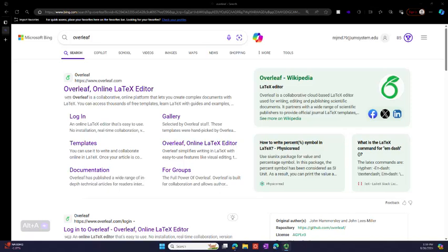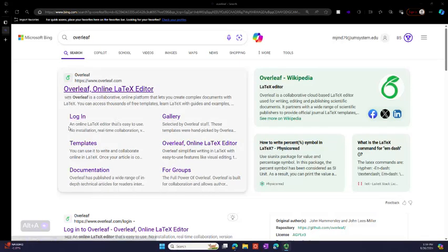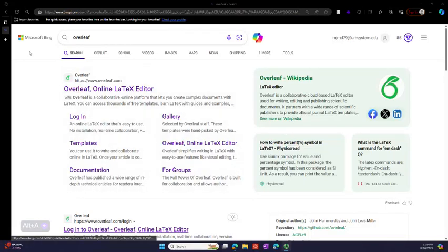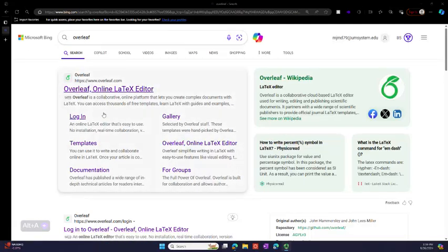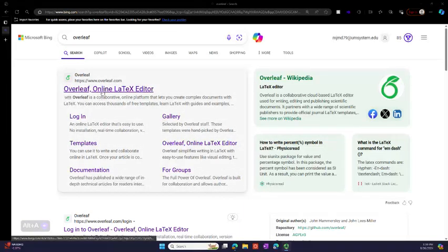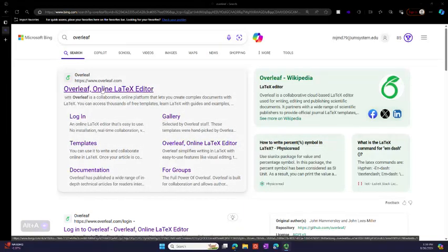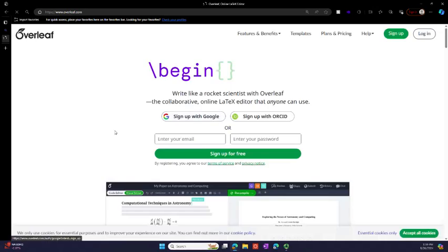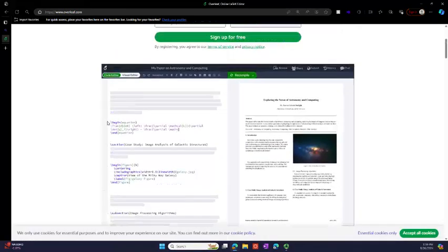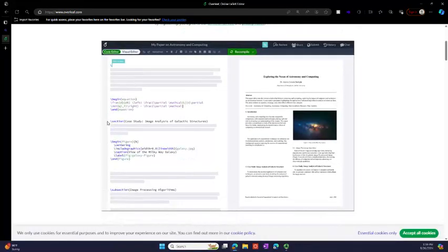Hello, this video is on using the Overleaf editor for your LaTeX documents. If you search Overleaf in Google or Bing, usually the first entry is the editor itself, and one of the beauties of this editor that I want to show you is the collaboration.